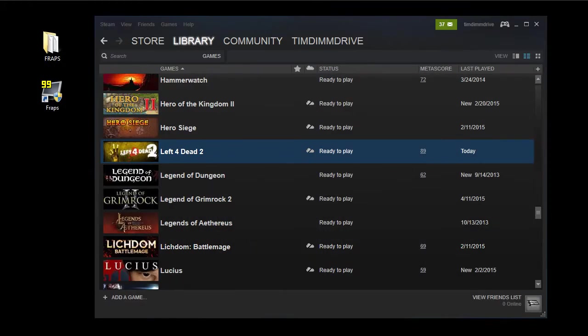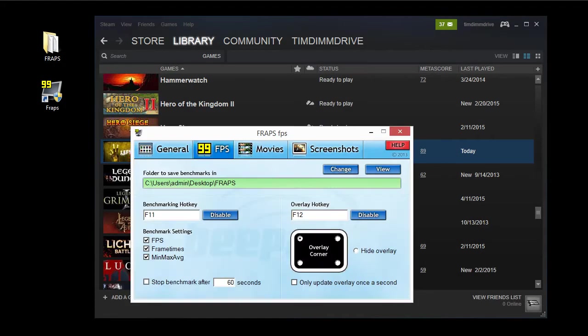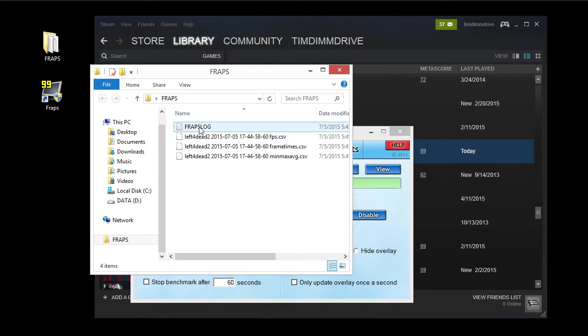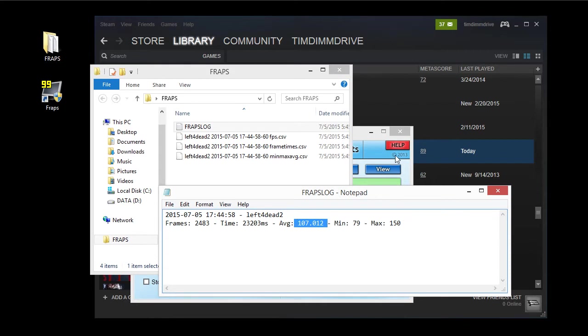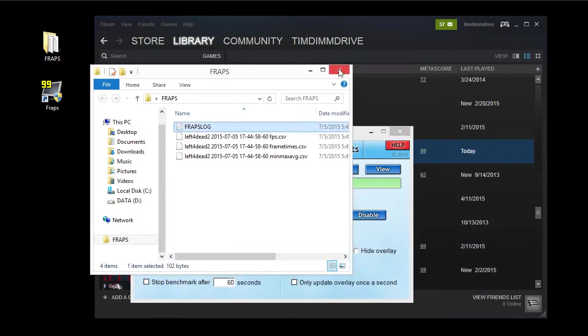And again if we open up the FRAPS here, and do view and the folder here. This is the same as this. Open up the log here. And we're going to see that FRAPS just normally recorded 107 FPS average. About 80 min and 150 max. And this is just running Left 4 Dead 2 just all by itself.